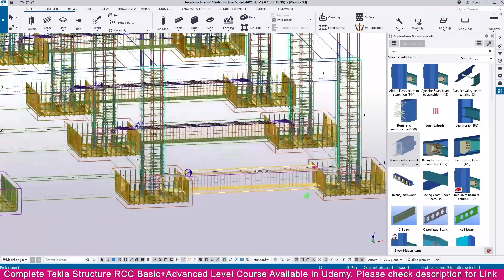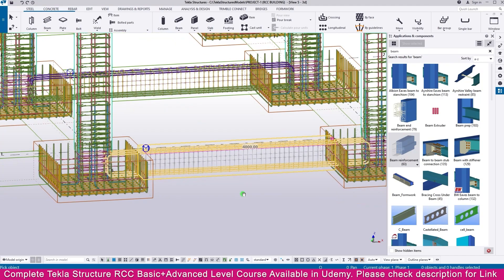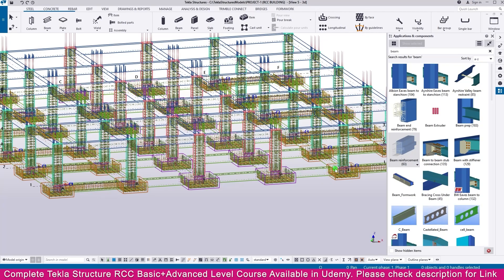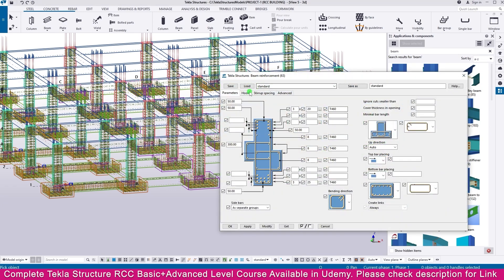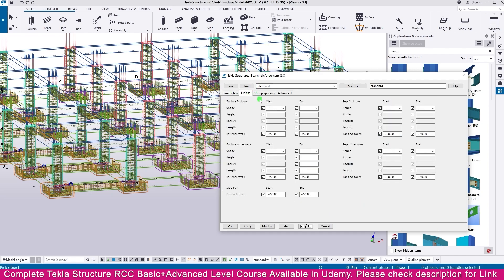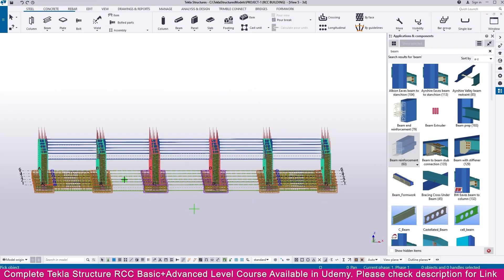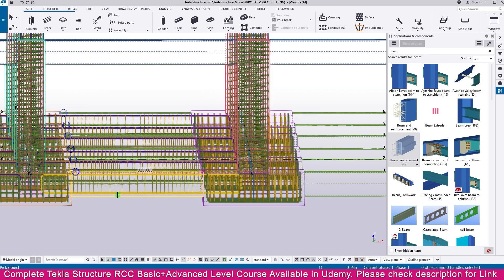This area is created perfectly. Now we need to create reinforcement for the other side. Go to Beam Reinforcement, double click, and go to the Hook. Keep all the properties as they are, then make it minus 950 at the end. Copy this and paste — Ctrl+V, Ctrl+V, Ctrl+V — for this end also. Then Modify, Apply and click OK.